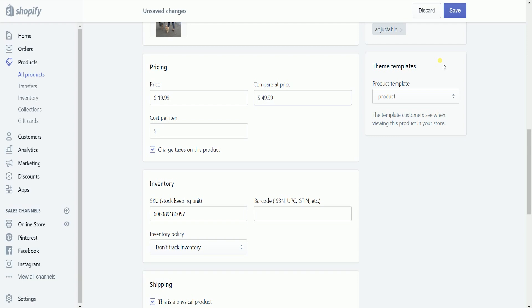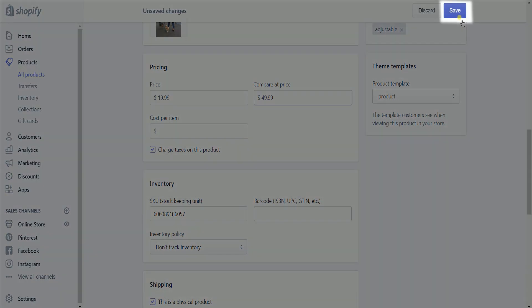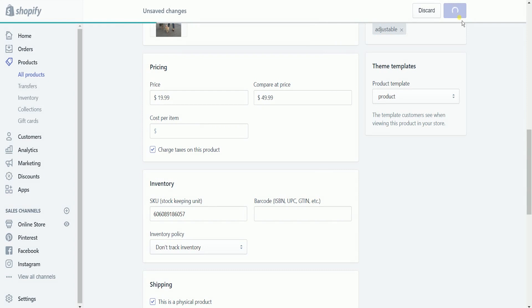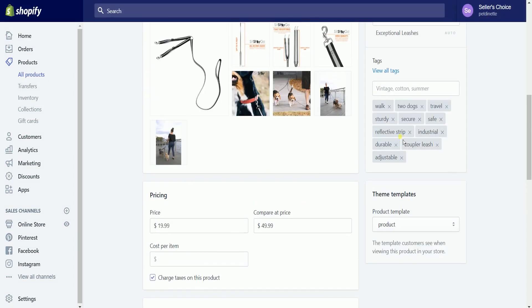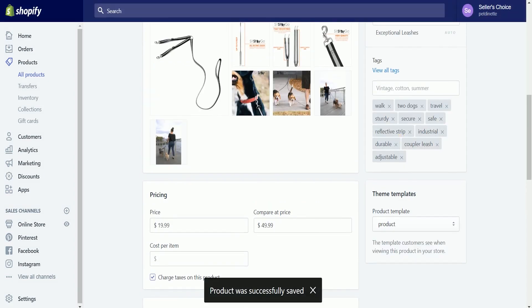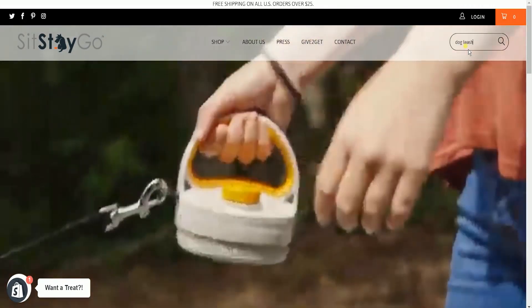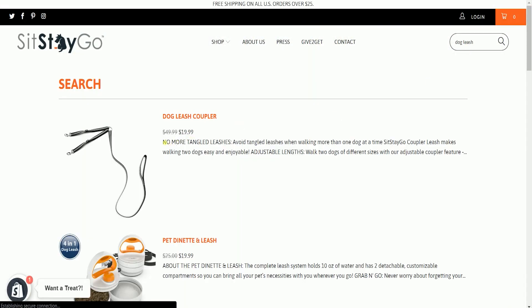The value in 'compare at price' must be higher than the value in 'price' to show a sale price. Once you're done setting up your price, click the save button located in the top right to save your changes. You should see a prompt at the bottom saying that the product changes were already saved. When you visit the item in your online store, you should see that the item is listed on sale. The higher price, which is the compare at price, has a strikethrough, and beside it is the actual price which you set up earlier.